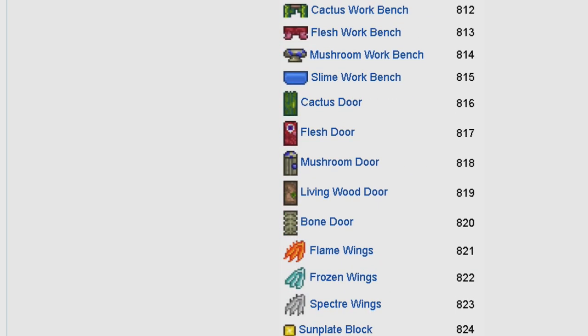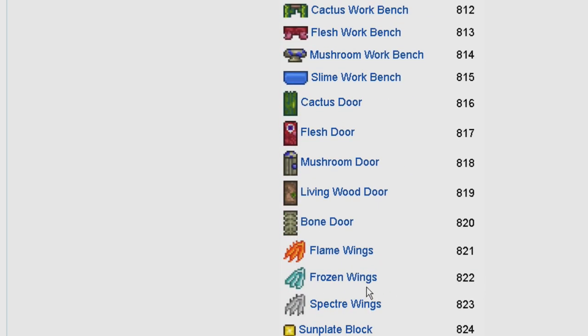So if you were to put in 822, you get the frozen wings. Okay, let's get back into Terraria.